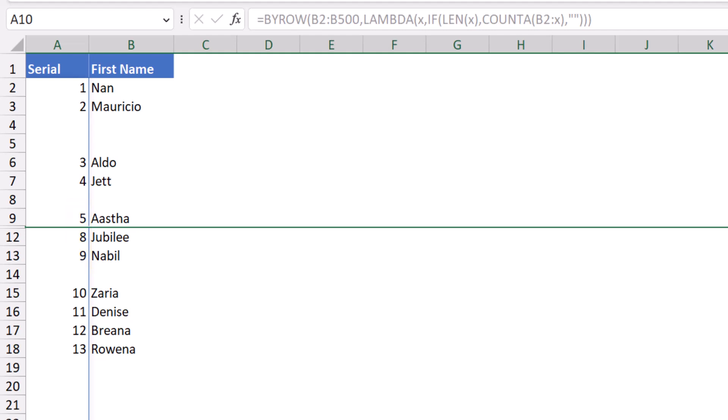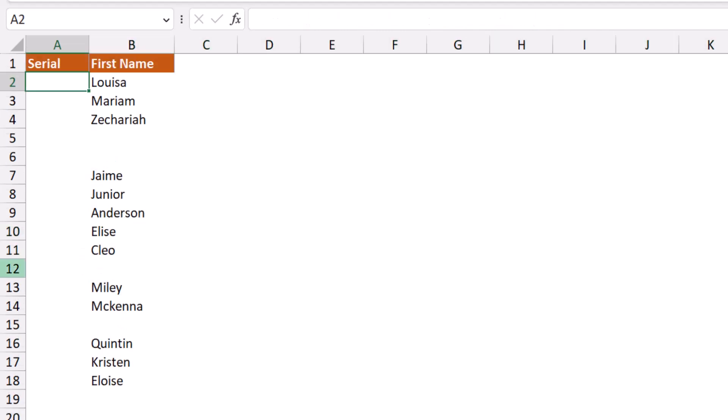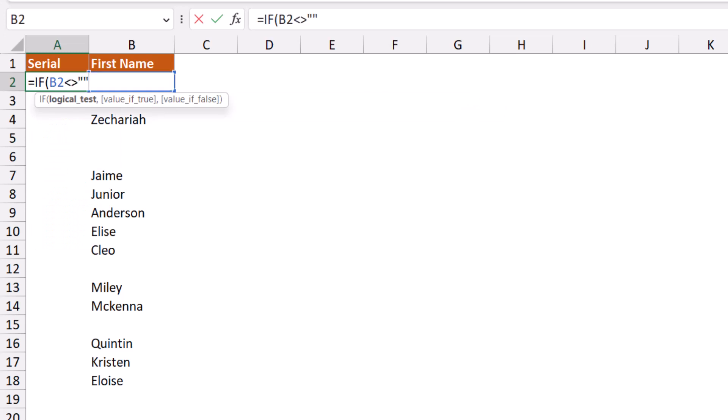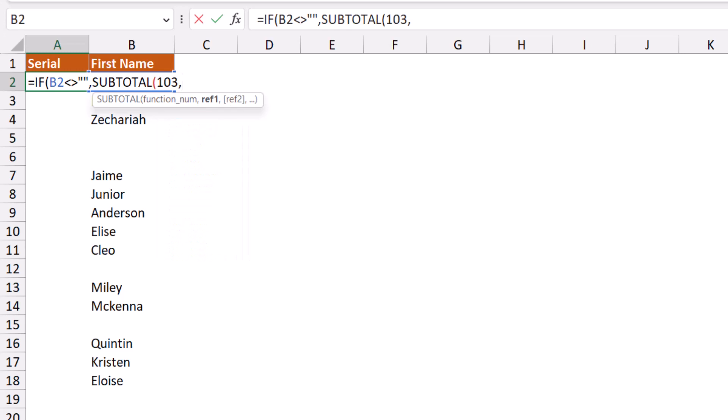Now let's move to the next solution. In the next worksheet, I'll be creating a classic function. So I type equal IF, hit tab. If cell B2 is not blank, then in this case I want a SUBTOTAL that counts. The SUBTOTAL is a replacement for 11 functions. So I use SUBTOTAL, I select 103, which corresponds to COUNTA, and then what do you want to count? I select cell B2.